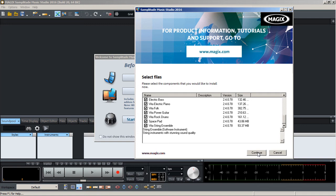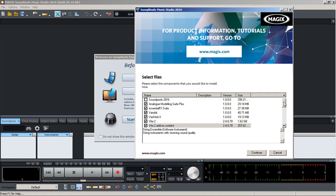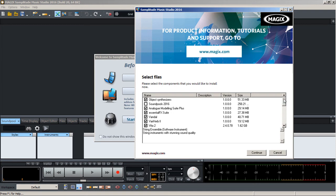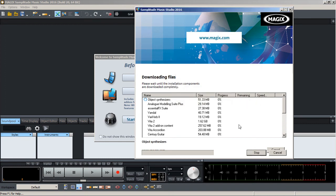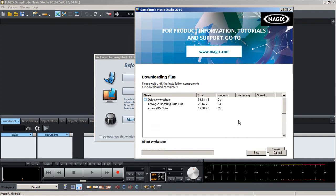If you guys are watching and want me to specifically get into any of these things here, just put a comment below and let me know. So continue, leave installation, there we go, yes.